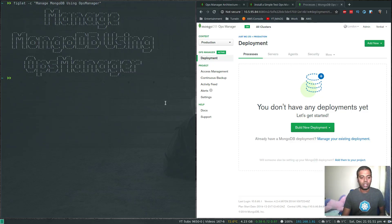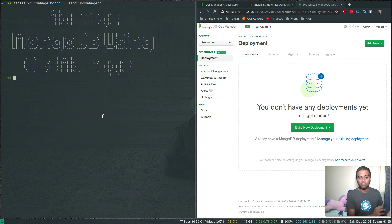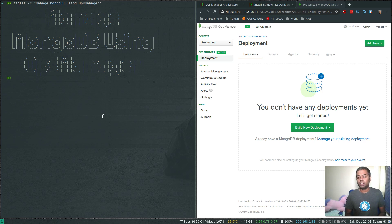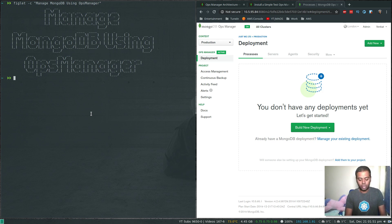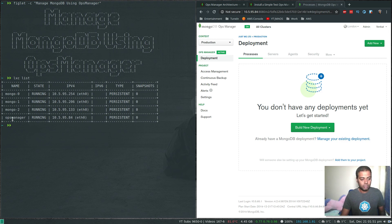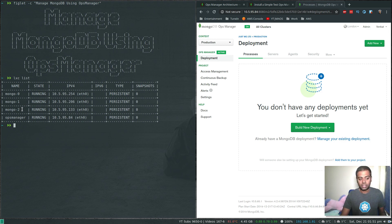Welcome to this video. In this video we will be using Ops Manager to deploy a MongoDB replica set. In my previous video I showed you how to install Ops Manager, and in this video we will see how to use it. I've got these machines: one called 'ops-manager' where I've installed Ops Manager and it's running fine — you can see the web UI here — and I've also got three Linux containers: mongo0, mongo1, and mongo2.